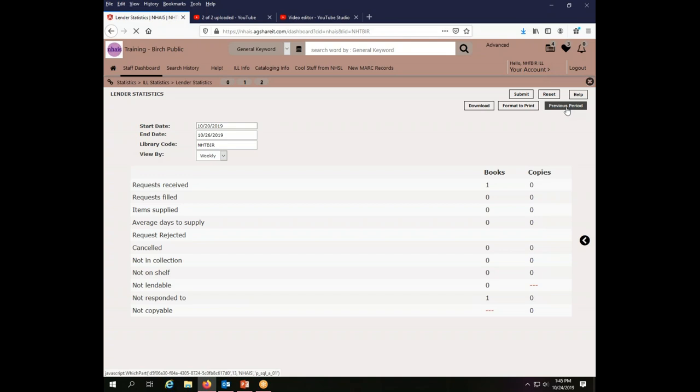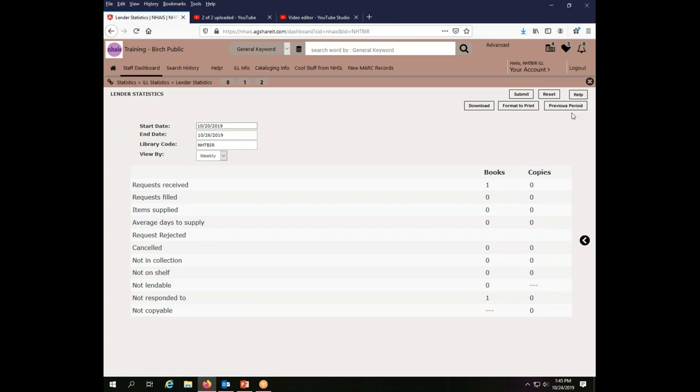So you can use the previous period button to move backward or the next period button to move forward through a set of weekly information. So that is how you see your lender statistics.